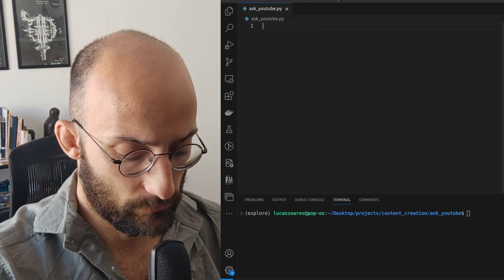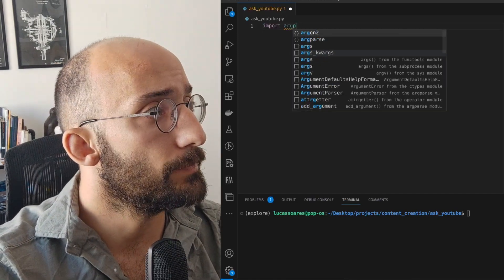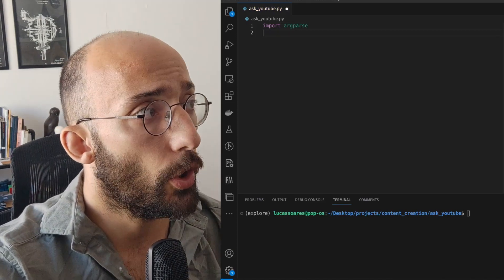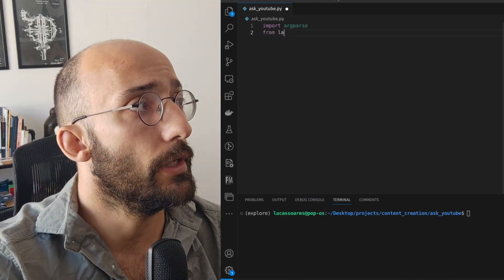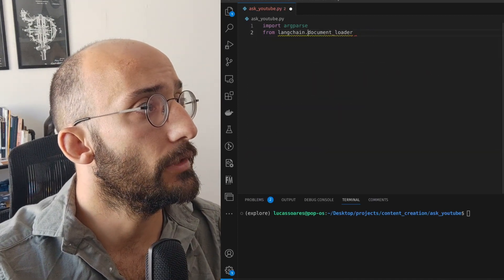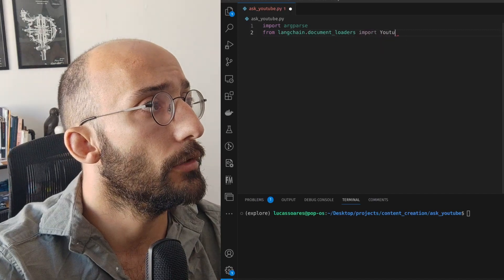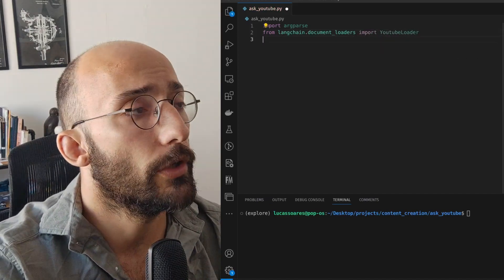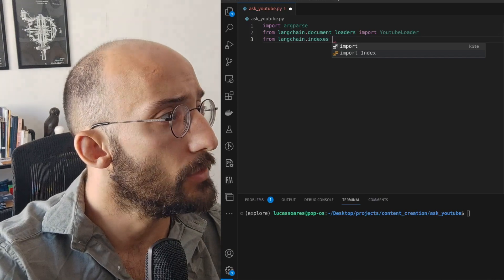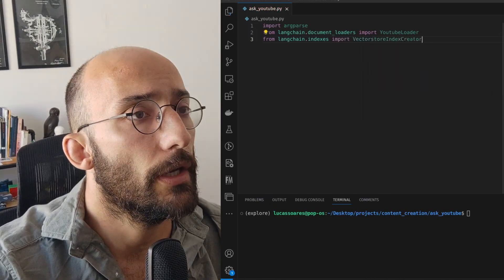I have my VS Code open here on my left. We're going to start by importing argparse, which is going to be used to create the CLI tool that allows me to use this from the terminal. Then I'm going to import two things from LangChain: the YouTube Loader from the document loaders, and the Vector Index Creator for vectorization.